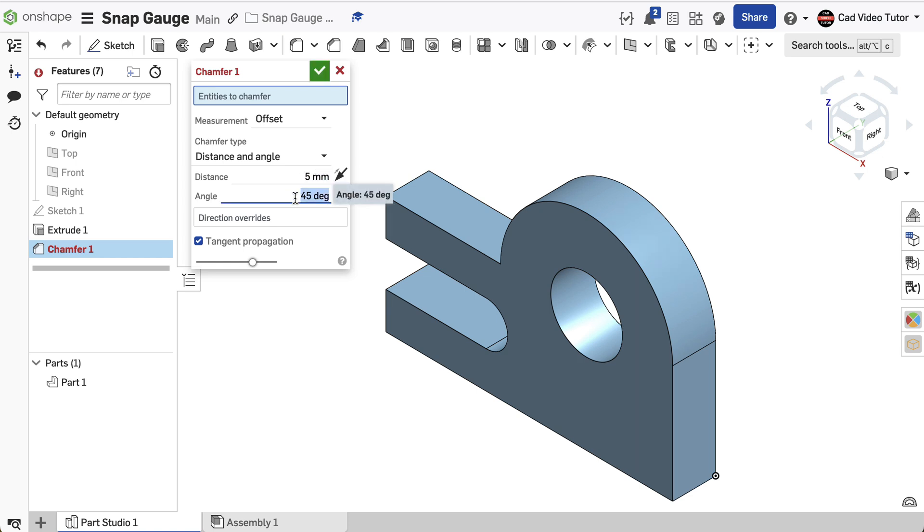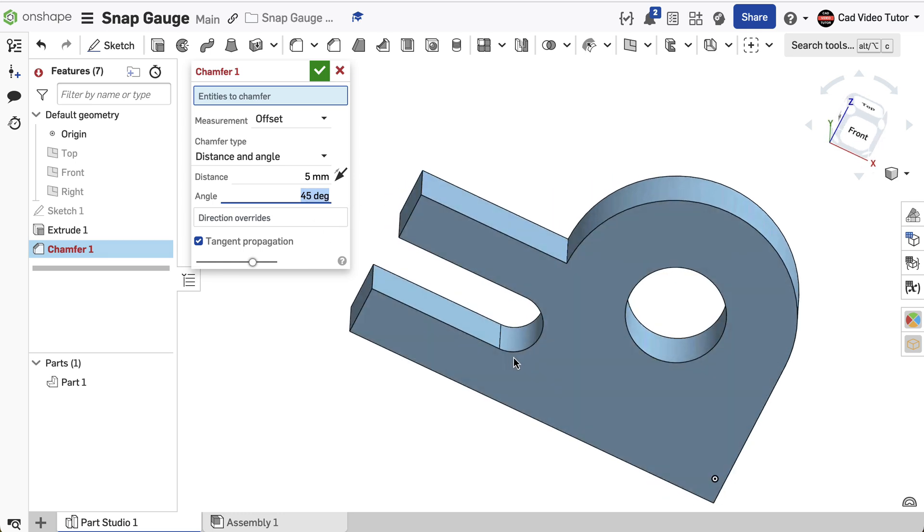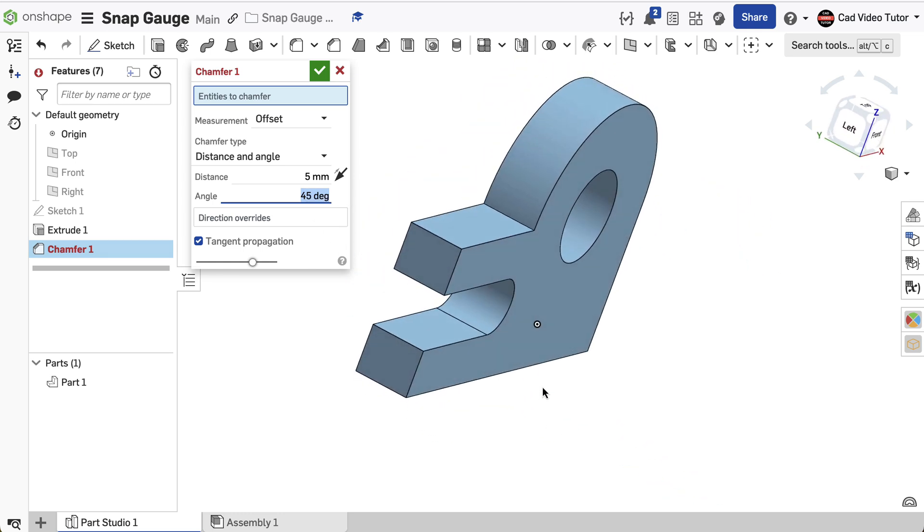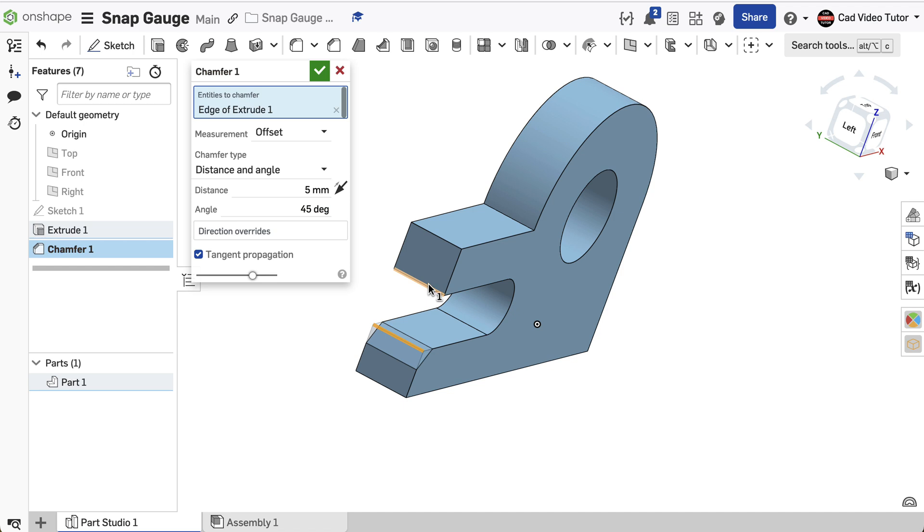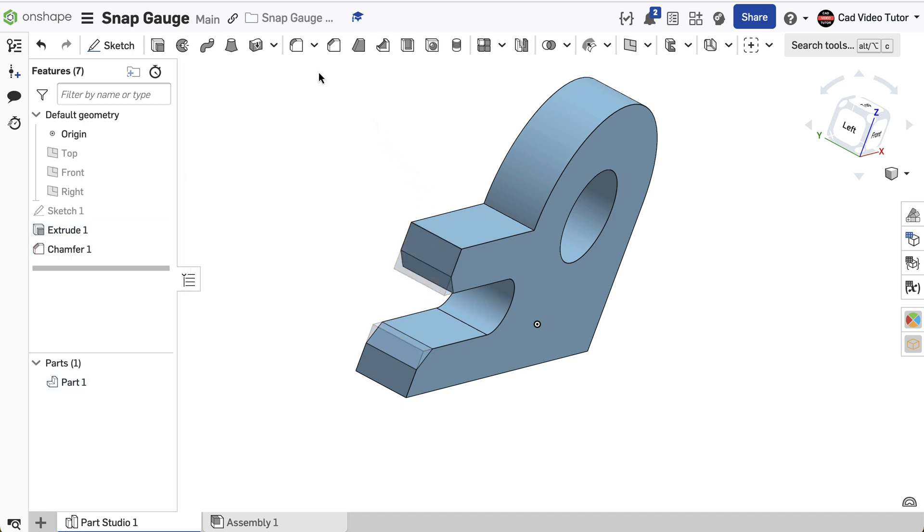Set the angle to 45 degrees. Click on the bottom and top edges of the slot. This looks correct, click the green check.